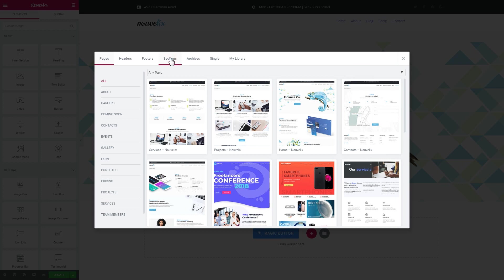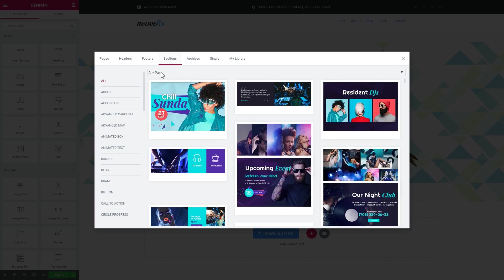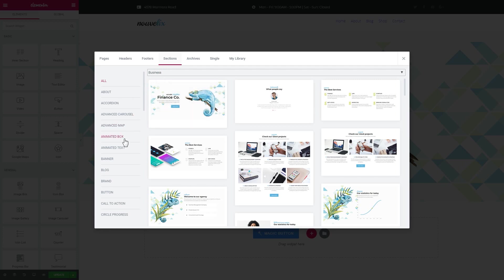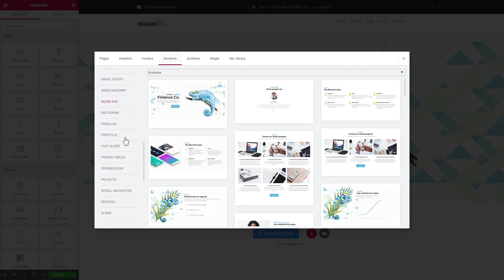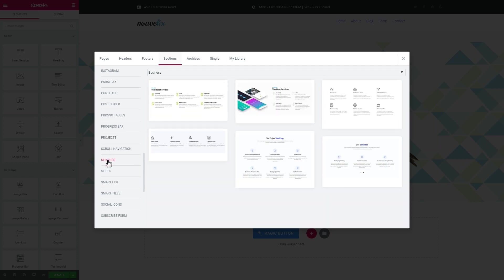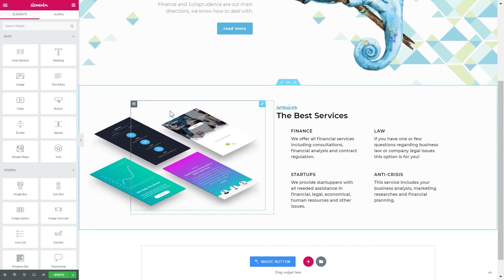We'll search for Business and go with this section as our heading section. Under the slider I want the services section to appear, so let's go to sections again and filter by business topic. Here on the left sidebar let's find Services. You can see the sections on the business topic, and you press Insert on the one that you like. The section appears on the page right away.